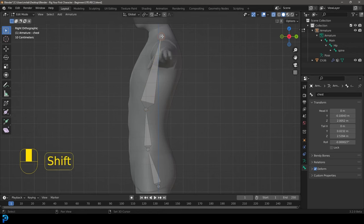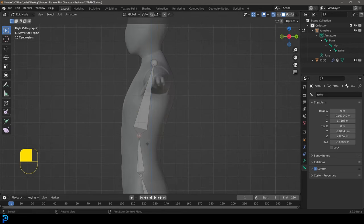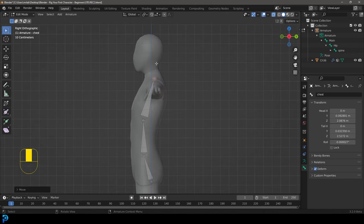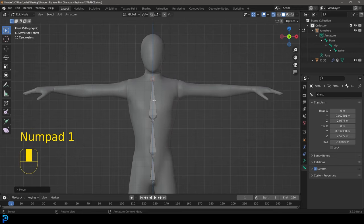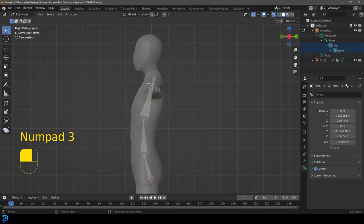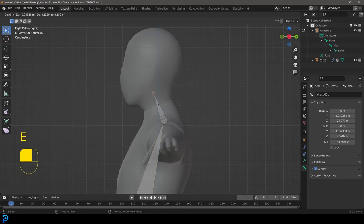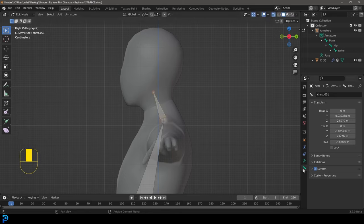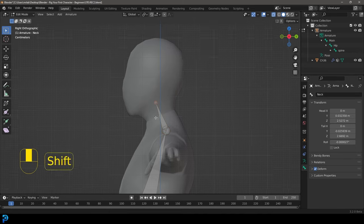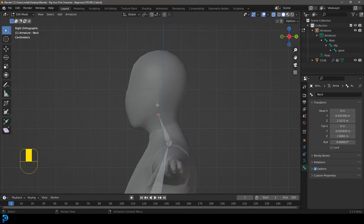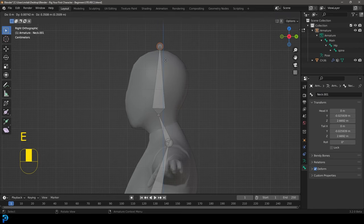Adjust the chest bone position — select the nub at the bottom and move it up slightly, centering it. In the front orthographic view, everything should be nicely in the middle, and in the side view it should look nicely curved. Select the top nub on the chest bone, press E to extrude, and name this bone 'neck.' Then select that top nub, press E to extrude upward, and name this new bone 'head.'